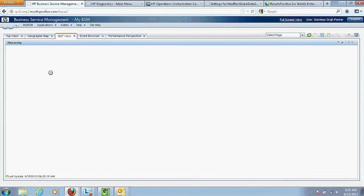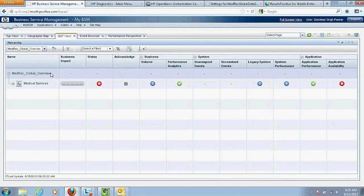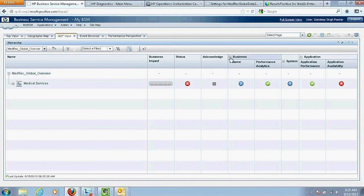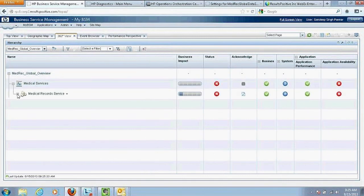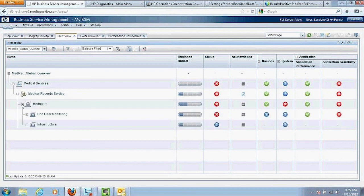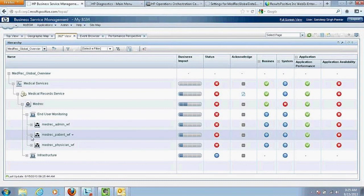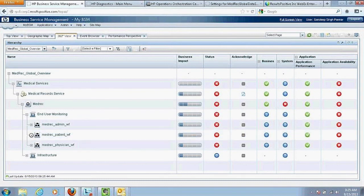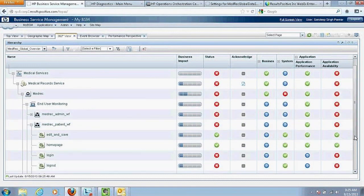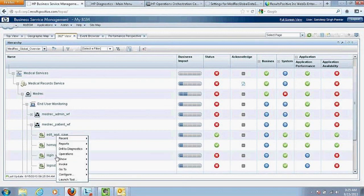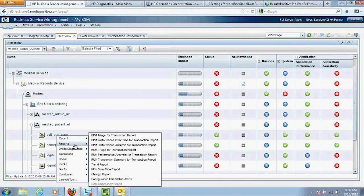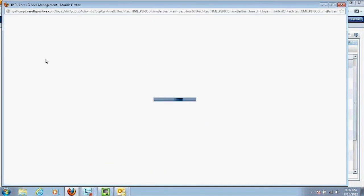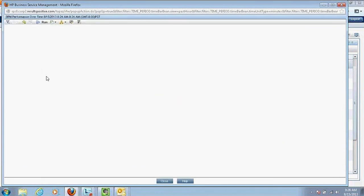Moving to the 360-degree view, which is again a representation of the same defined business function — Metric Global Overview in this case. You can drill down and run reports directly from a single view instead of going to different tools and applications. In this case, I'm interested in looking at what's happening with the login side of the business application, so I click on that, go to reports, and look at BPM performance over time. One click opens the report for that particular login transaction.